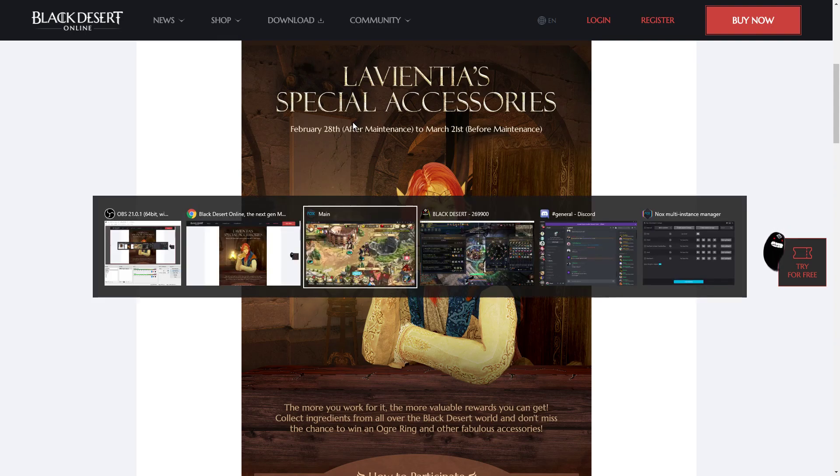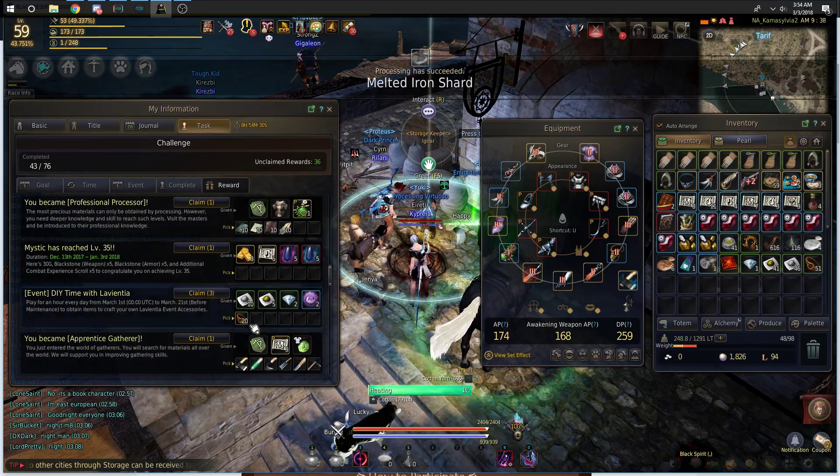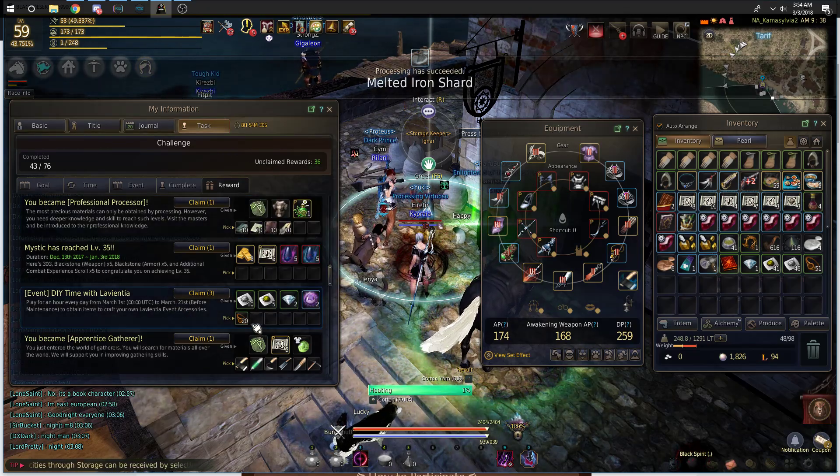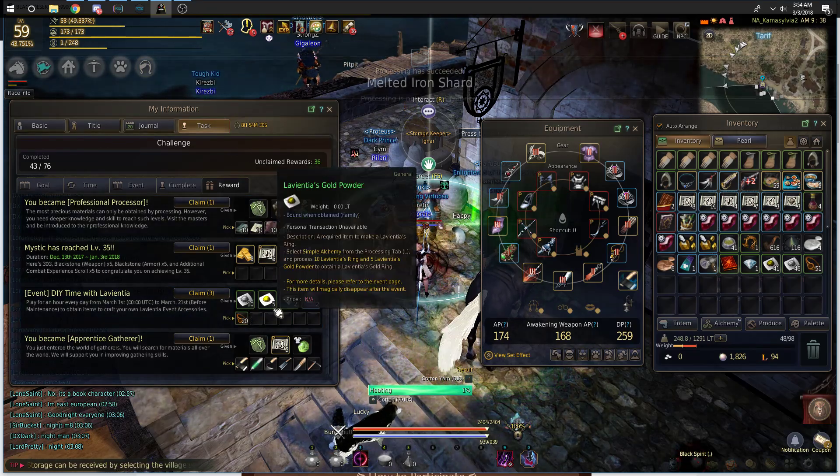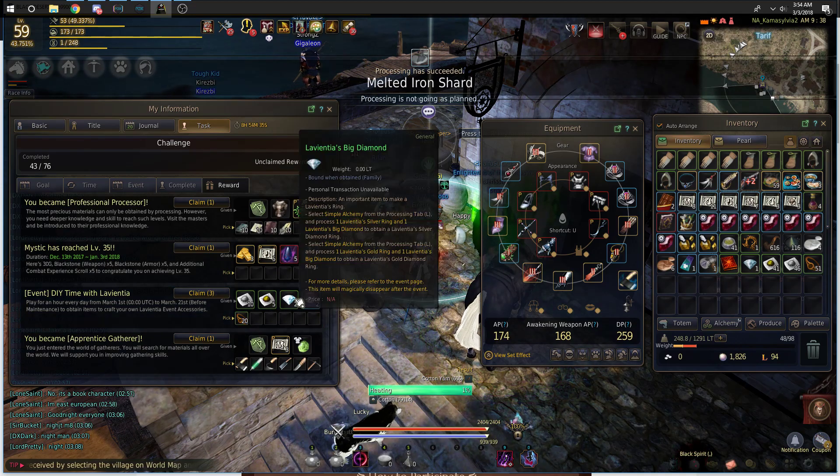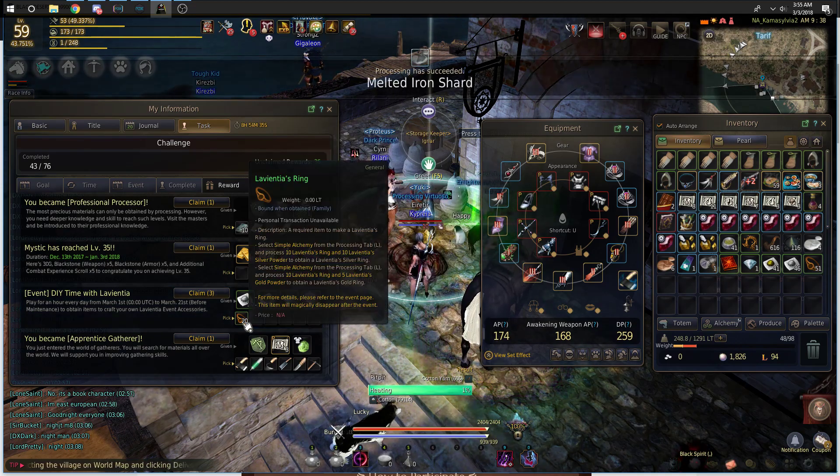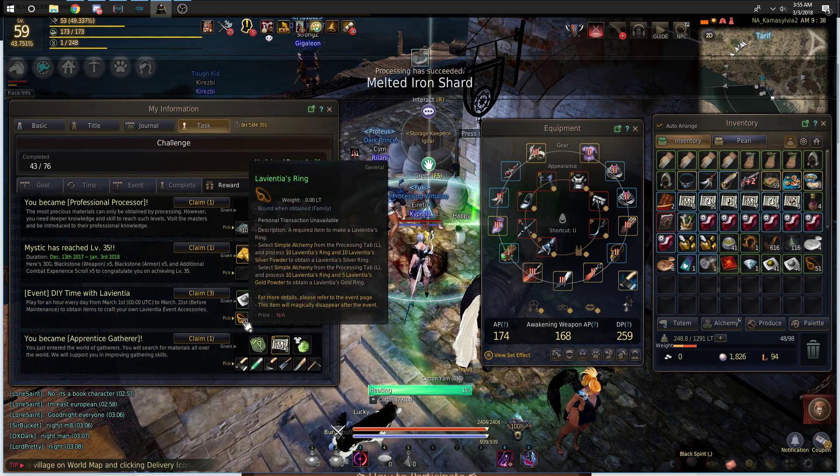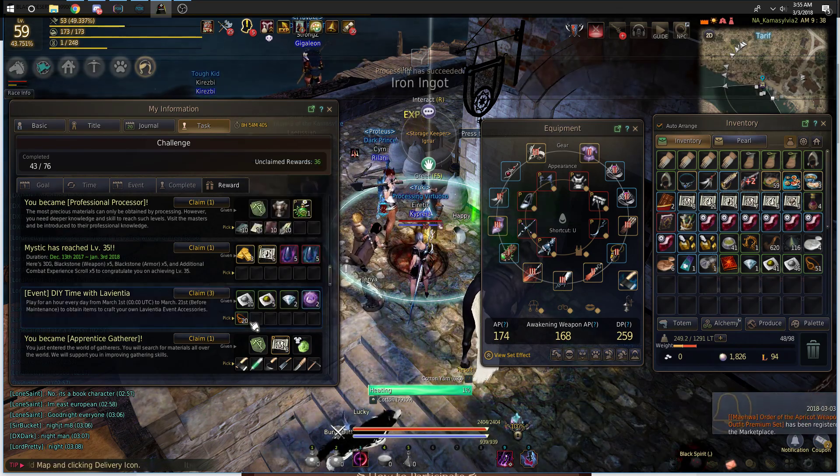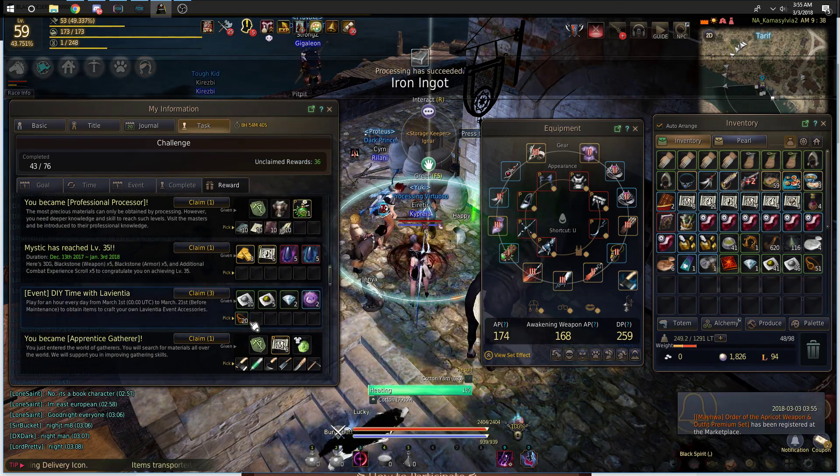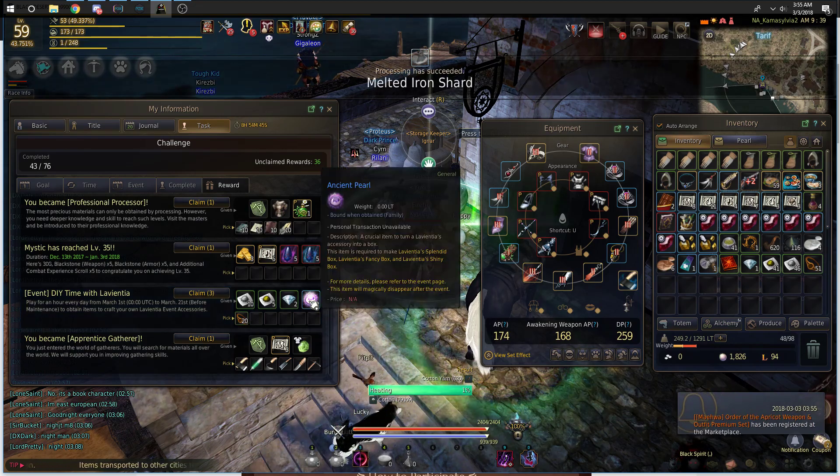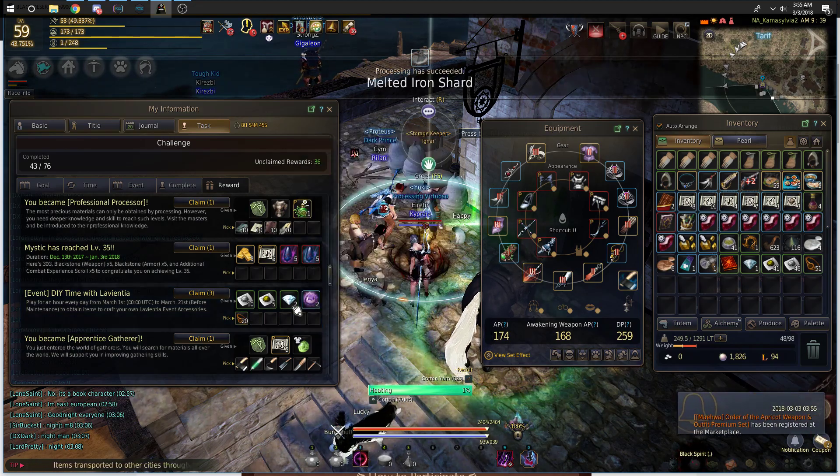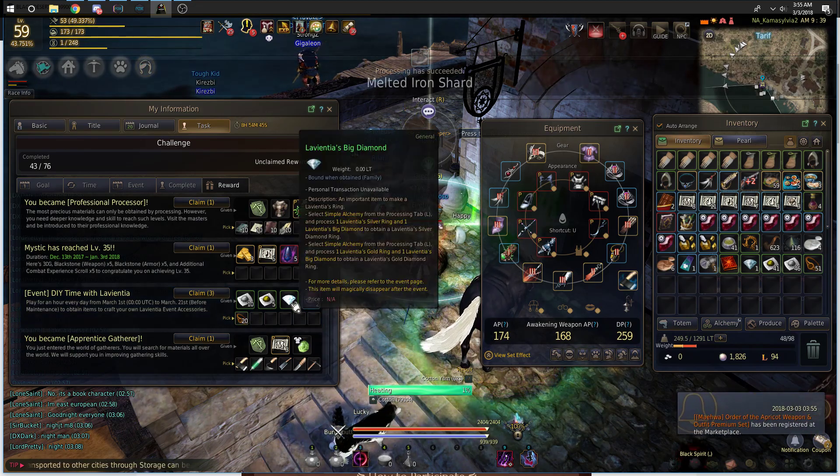If I open up Black Desert here, you can see once a day, as long as you play for one hour, you get 10 Silver Powder, 5 Gold Powder, 2 Big Diamonds, 2 Ancient Pearls, and 20 La Vientia's Rings. This will happen from the 1st of March until the 21st of March, which means in total you will get 42 of the Ancient Pearl and the Big Diamond.